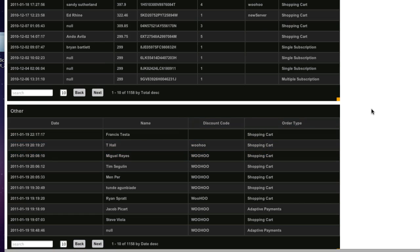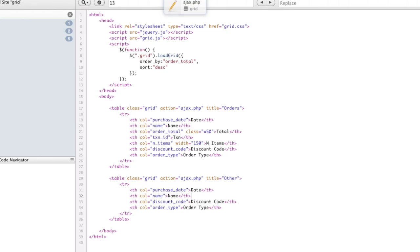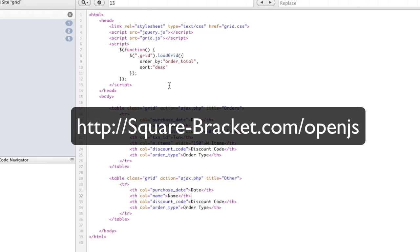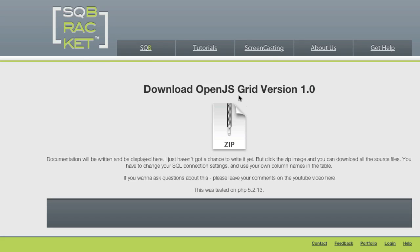You can see how easy it is to use this grid — it's really simple and easy to set up. I'm going to be releasing this code today on squarebracket.com/OpenJSGrid. You can hit the download page and download it right there. I've tested this on PHP 5.2.3, and I'll be releasing documentation for all the options you can use. That will be on the site within the next couple days. For now, grab it, take a look, and feel free to comment on the YouTube video and tell me what you think.